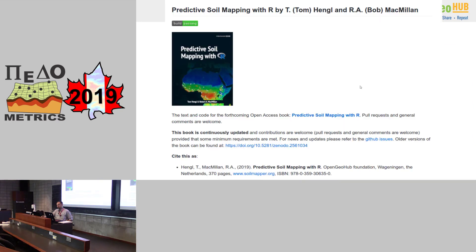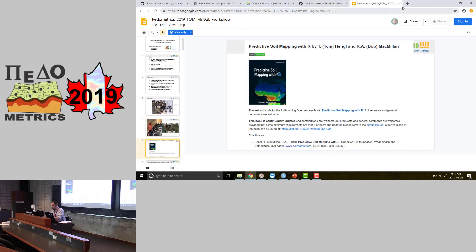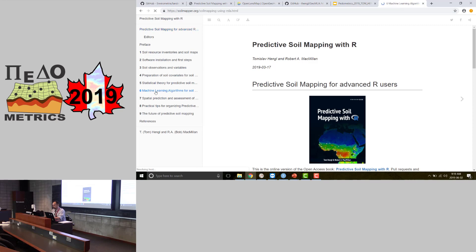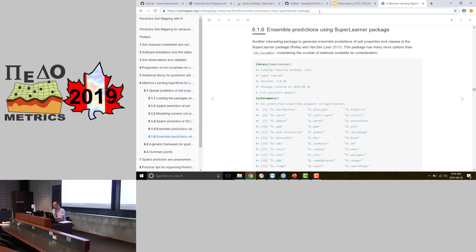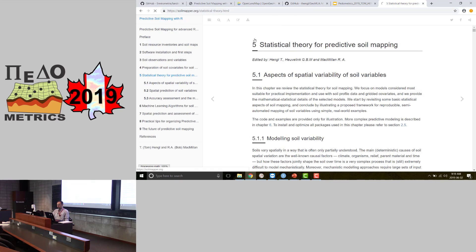Many of the things I'll talk about are in the book, which is available online. Anything in the book has a unique URL. The homepage of the book is soilmapper.org. If you have a question, you can just take that URL and send it to me. The book is online, you can download it as a PDF, or buy a printed copy.